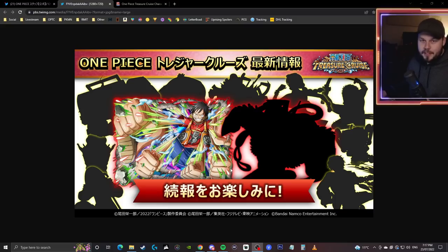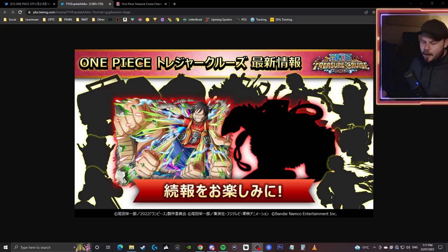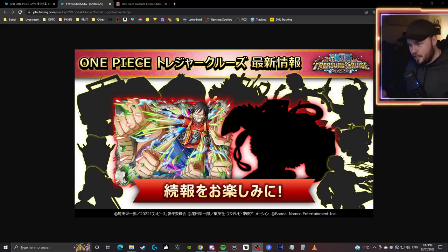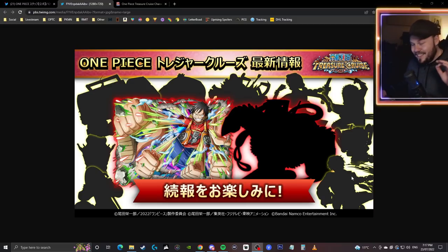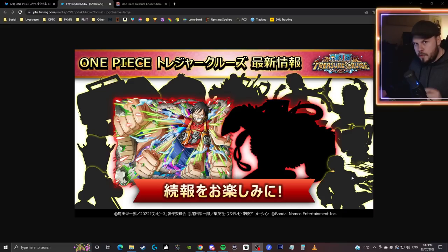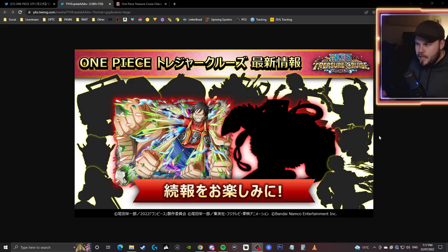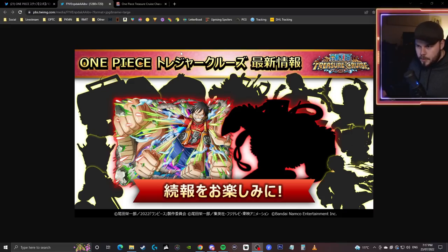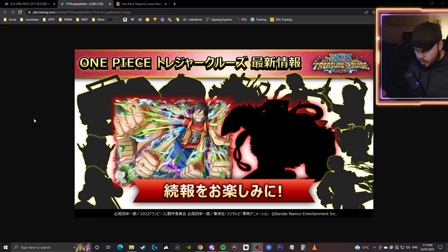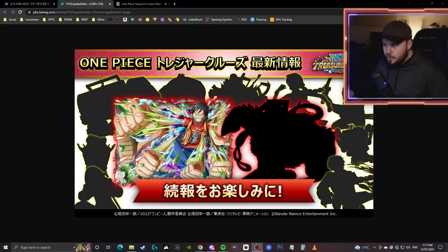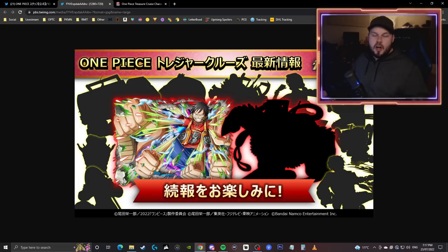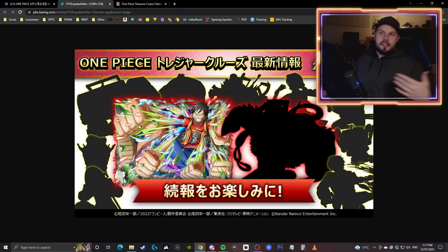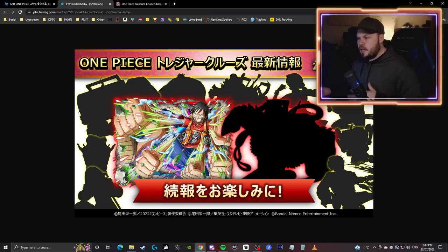We have all of the Straw Hat characters. Obviously Luffy is free to play but we have this Sanji down at the bottom, this is the exact same silhouette that is the treasure map character coming up very soon. We have Chopper, Zoro, Nami, Usopp, Jinbei, Franky, Robin and Brook so all of those are going to be arriving sometime within the next month or two.